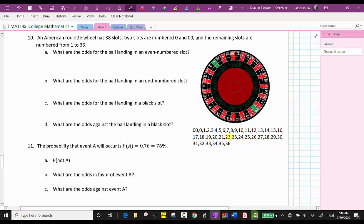For part A, we're asked: what are the odds for the ball landing in an even numbered slot? Even numbers are multiples of two, and zero and double zero are considered even. So let's go ahead and highlight the even numbers. We have zero, double zero, two, four, six, eight, and so on.